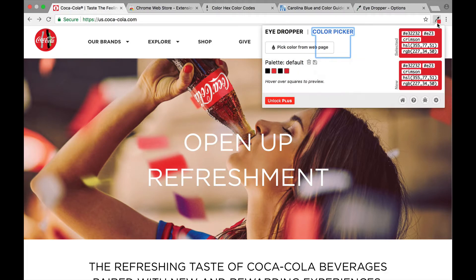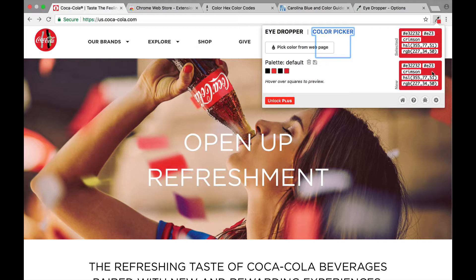Now when I go to my eyedropper right here it tells me the code. It also gives me some other types of codes: RGB color, a word color if you will, and a short hex code if you will.